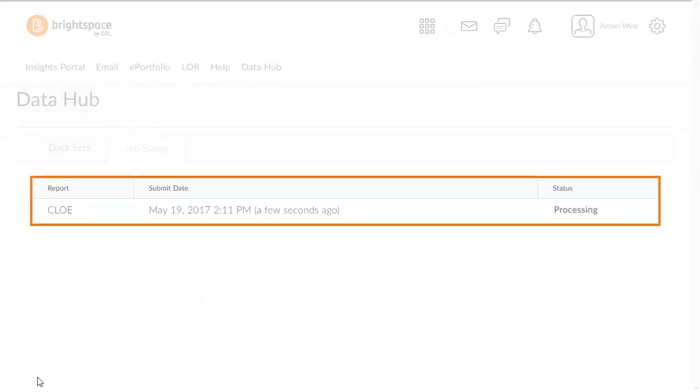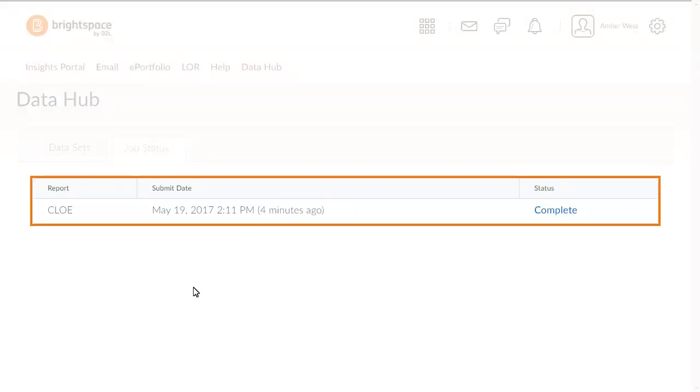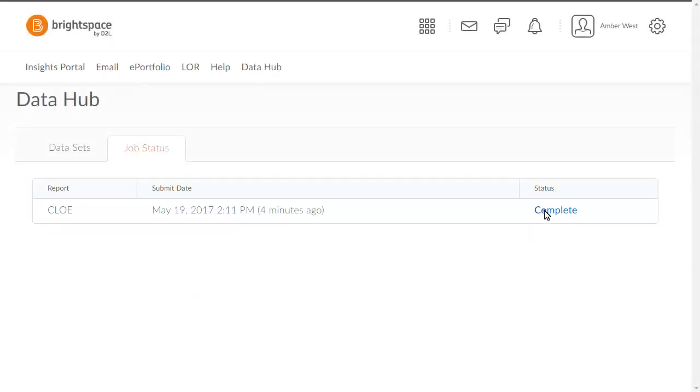From the Job Status tab, you can view the status of the export. When the dataset is available, click Complete in the Status category to download it.